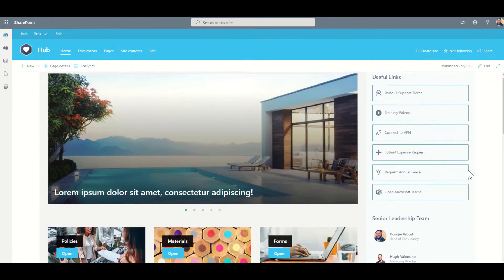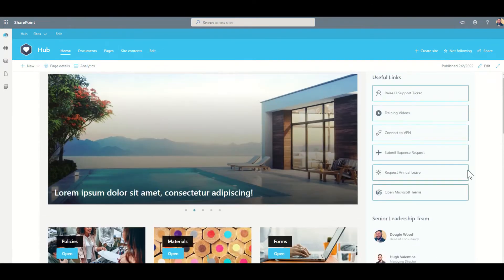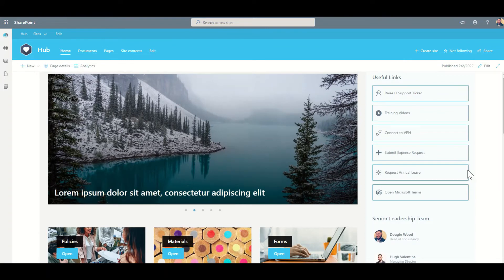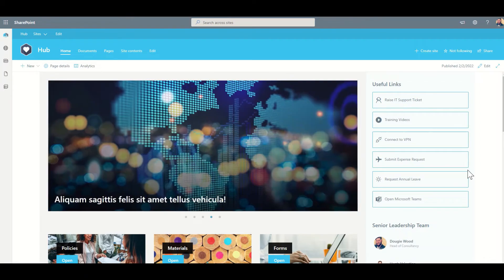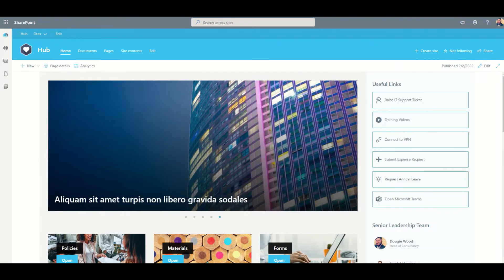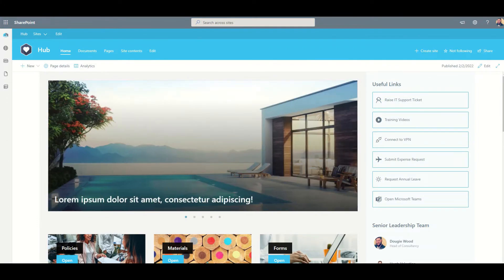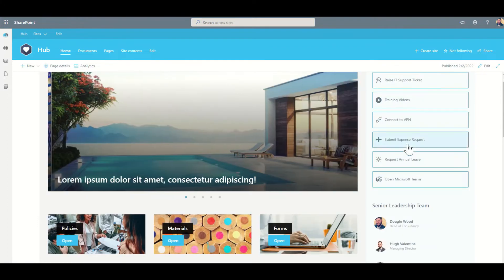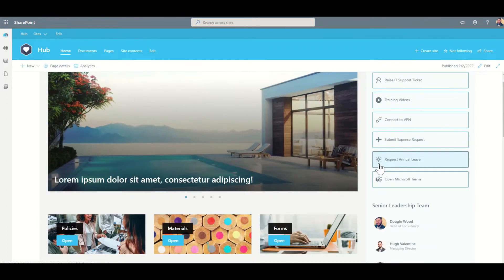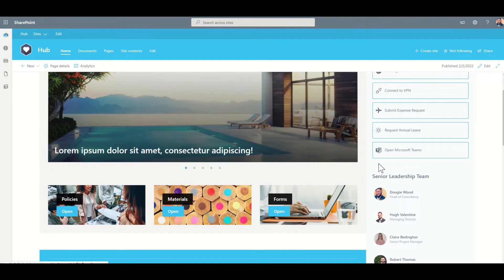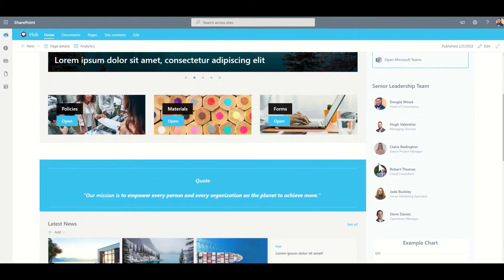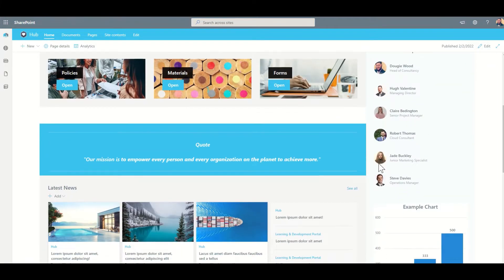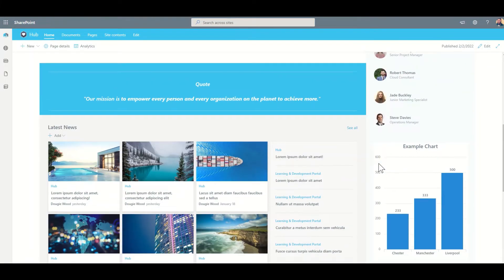The SharePoint intranet should also contain additional features and functionality to interest your employees enough to want to return back to the intranet. You might also replace things like internal email traffic with SharePoint news articles. This keeps your employees informed and naturally will boost traffic towards your new intranet.